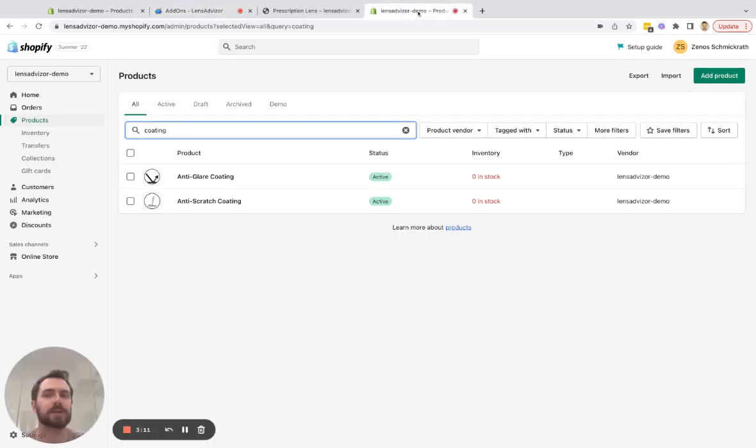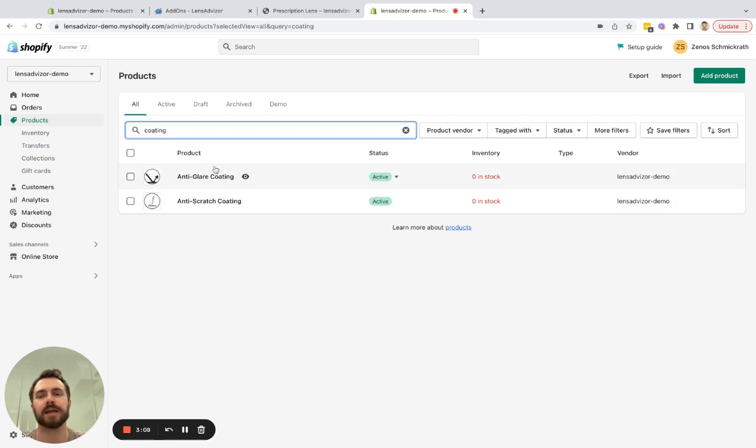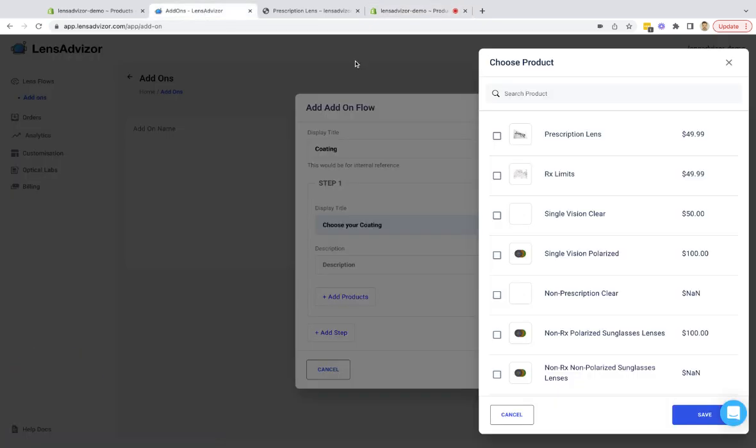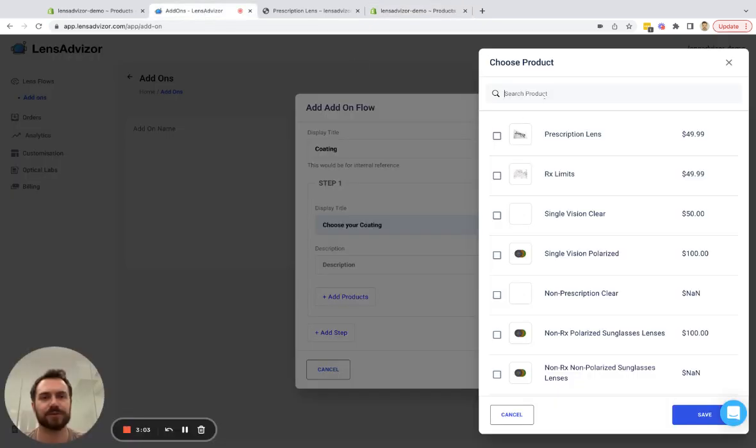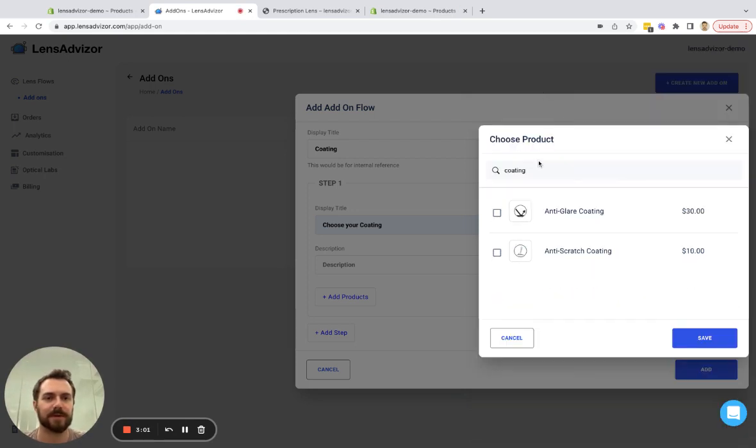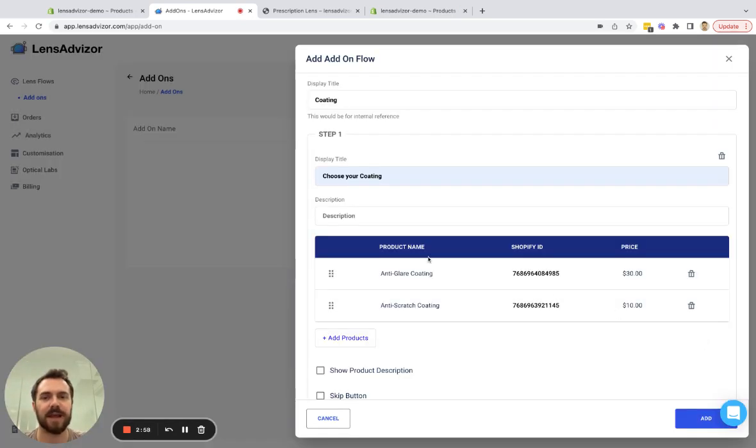In order to add products to an add-on flow they must already be created in Shopify. In this case I've already gone ahead and created two products in Shopify for coating and I am going to search for them here. I simply add these two products and they are now going to be added to this step.